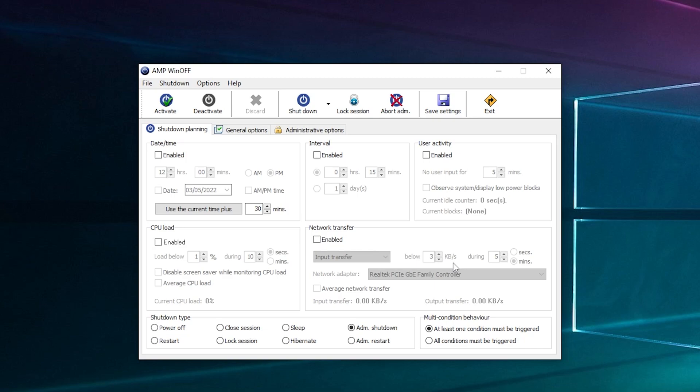And then you've got your shutdown type: you've got power off, lock screen, closed session, and stuff like that. Whatever you do, don't use sleep because if it does a Windows update, then you go to sleep and turn it back on, you get a blue screen or hibernate. I'd do an admin restart or an admin shutdown, these two.